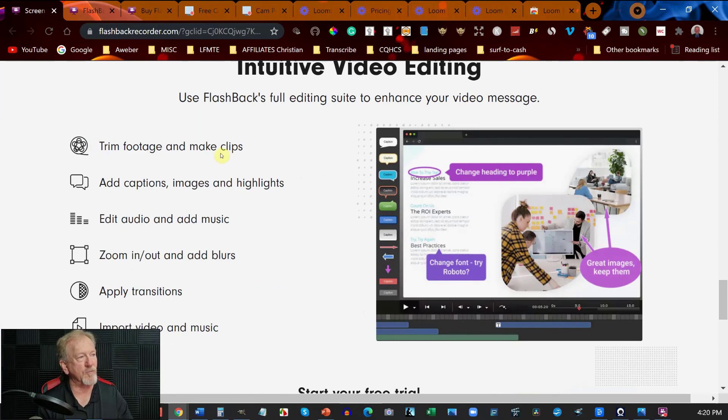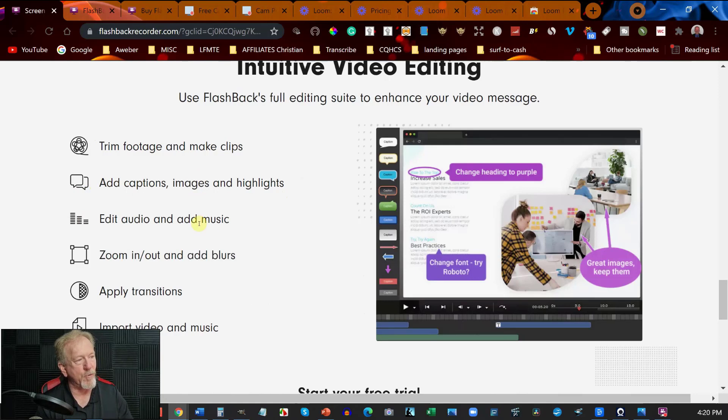Apart from the fact that you can trim footage and like clips, add captions and video highlights, edit audio and add music, zoom in zoom out.